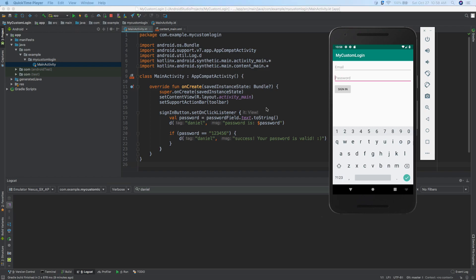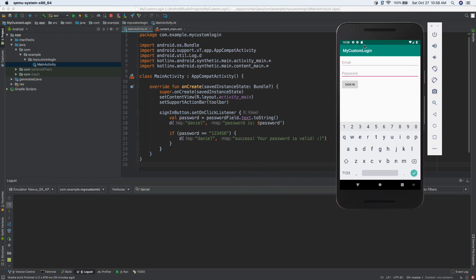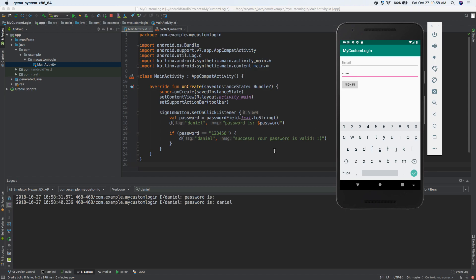Welcome back everybody. In the previous video we created this login UI so you can type out your email address, you can type out your password, and you can press the sign in button. If I press the sign in button, what we're currently doing right now is we're just showing it in the logcat. So password is whatever. I can type out Daniel, hit sign in — now it says password is Daniel.